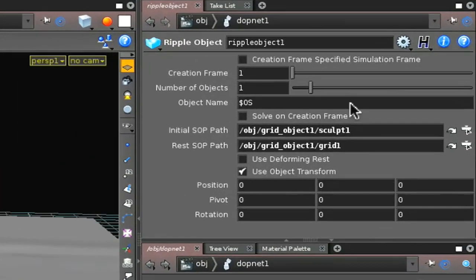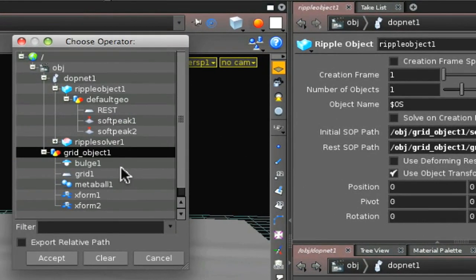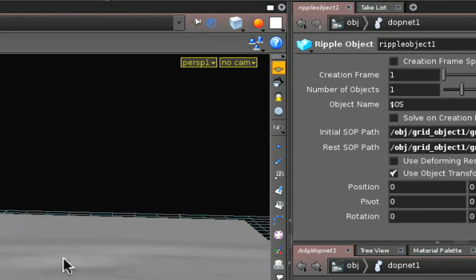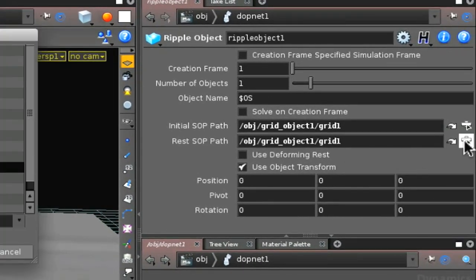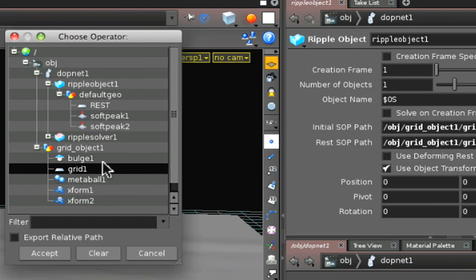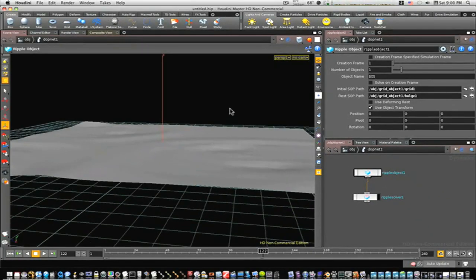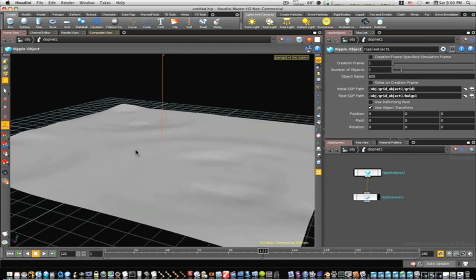Go back to our object view, go back into our DOP network. Now let's change our initial and reset SOP path. We'll set the initial path to the grid and our reset SOP path will be our bulge node. Now let me rewind here.